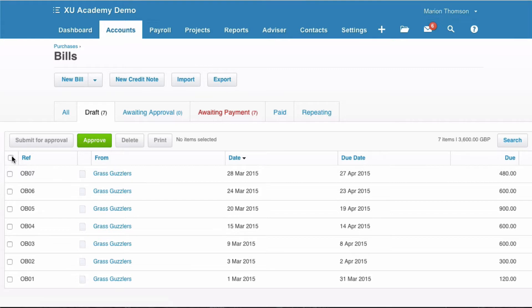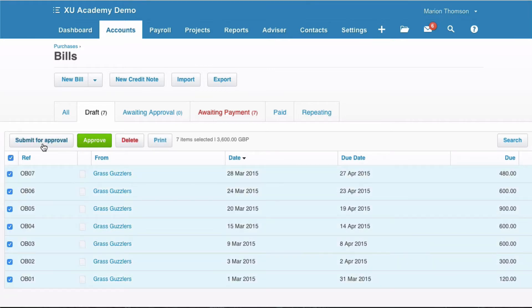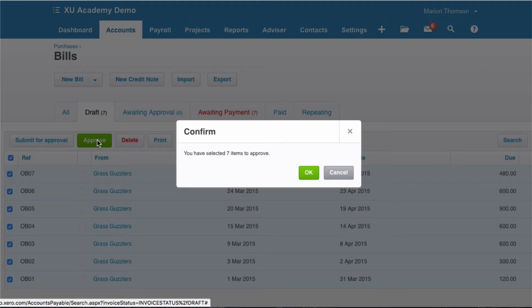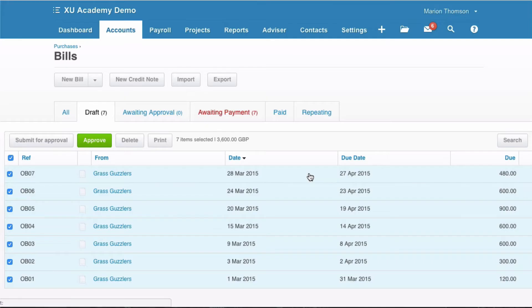We will select them all and we will approve, and we will say Okay.